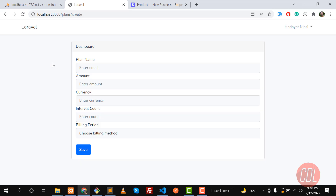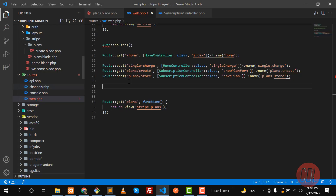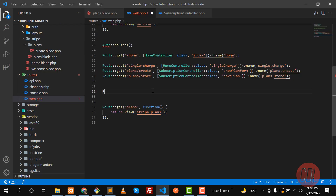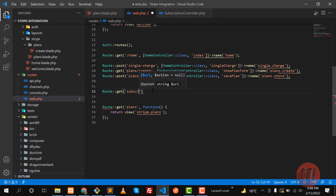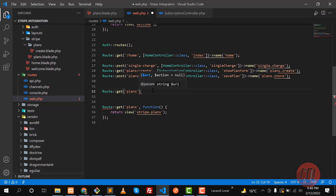Hello everyone, welcome back. In the previous video we learned how we can create plans for different intervals. Now the time is to display these plans to a user. Go here and create a new route — it would be a GET route containing subscriptions. These are plans, and when you subscribe to any plan they are called subscriptions.